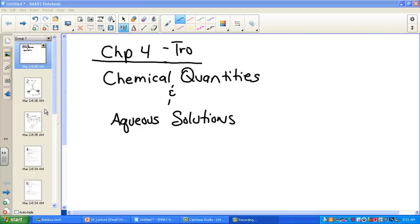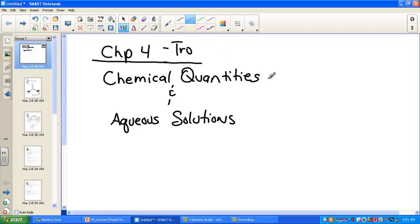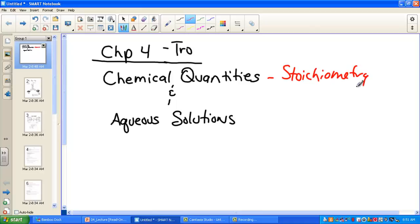Welcome to our lesson discussing Chapter 4, Chemical Quantities and Aqueous Solutions from our chemistry book written by Tro. Chemical Quantities is a little application of our mole map from a previous lesson. Looking at a balanced equation in terms of a recipe, stoichiometry will be our title — and how it applies to quantities from a balanced reaction and is applied in aqueous solutions.